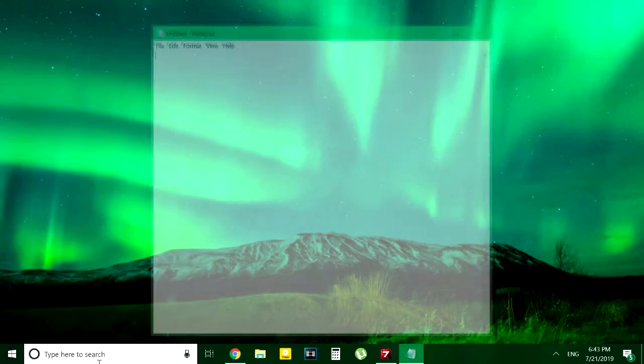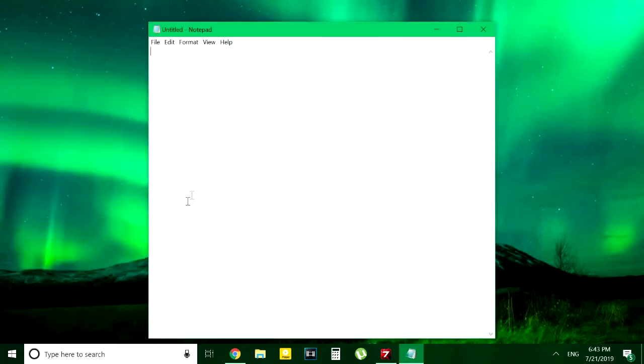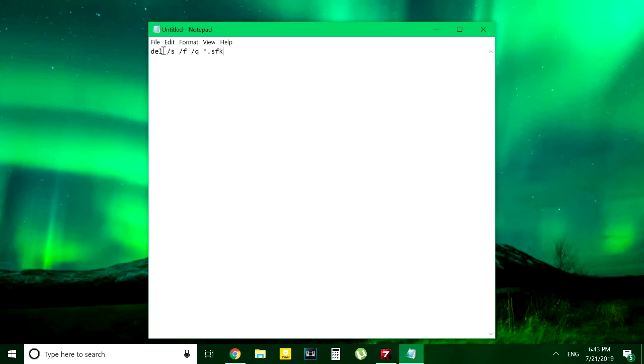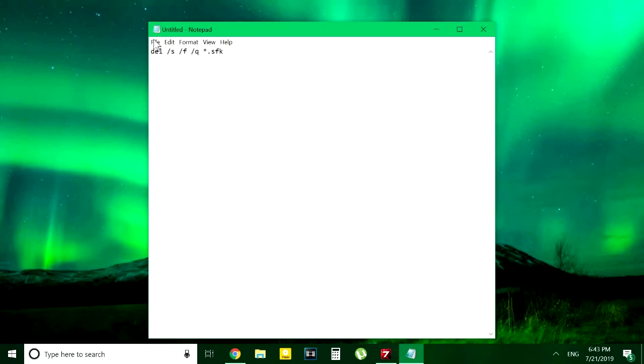Then type in the following command. I'll write it down in the description below for you to check out. It is: del space slash s space slash f space slash q space star dot sfk. And then you have to save this file with dot bat format.